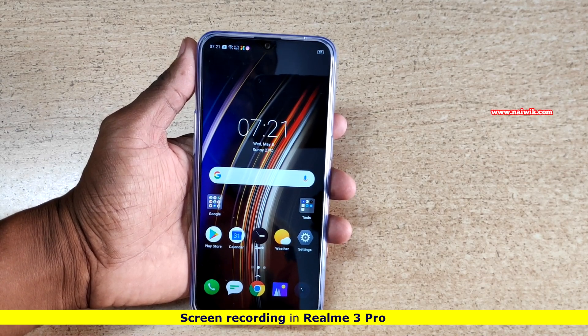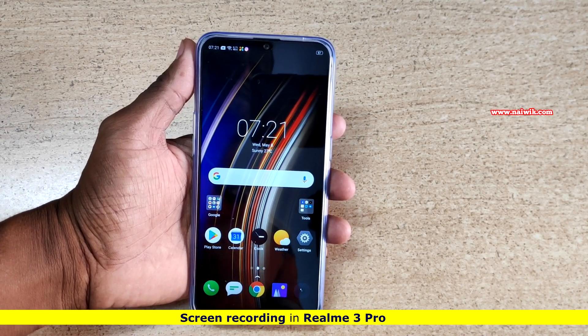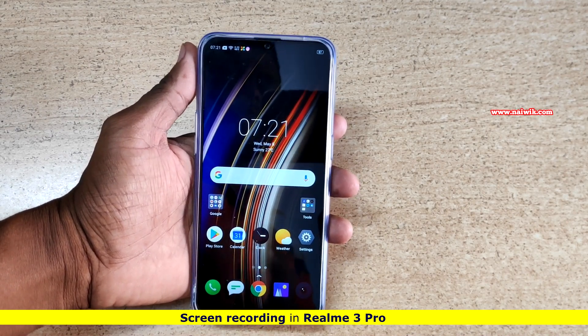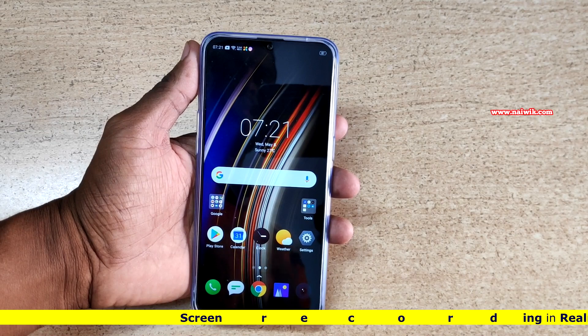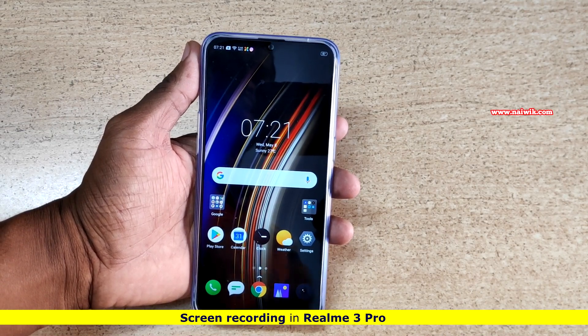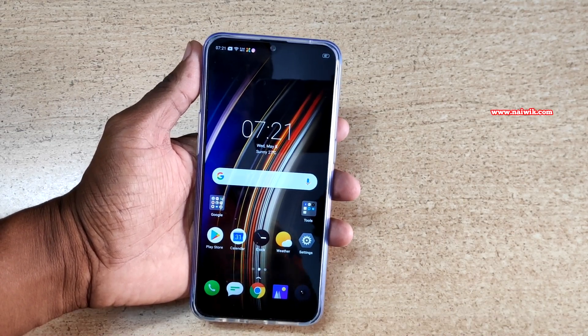Hi friends, in this video I am going to show you how to record the screen on Realme 3 Pro. On Realme 3 Pro there is an inbuilt recording app, so there is no need for third party apps.